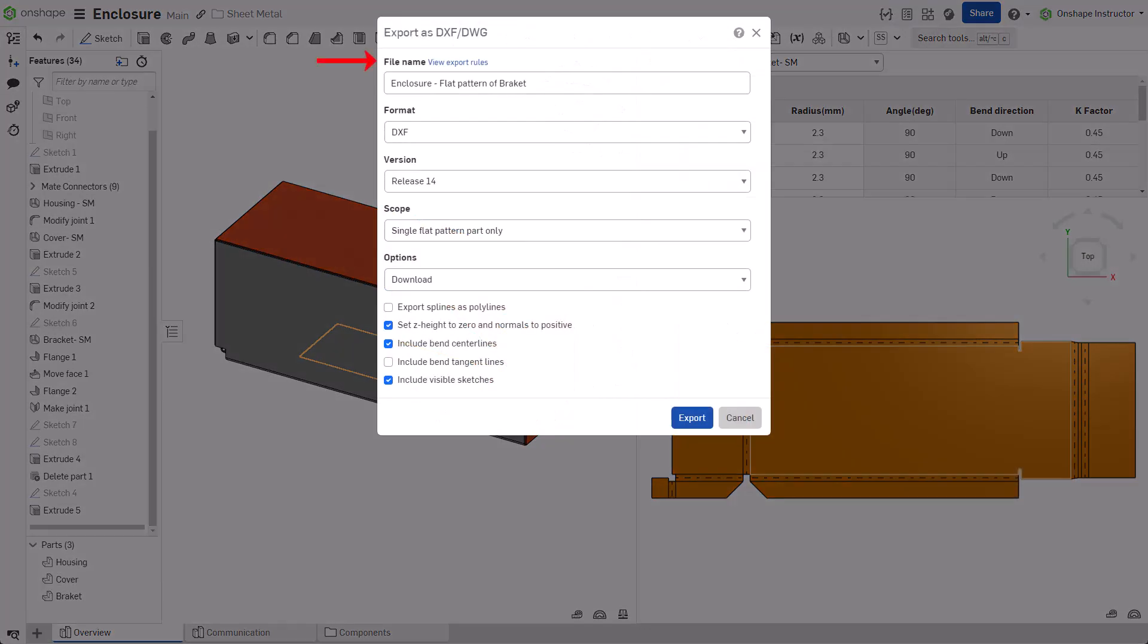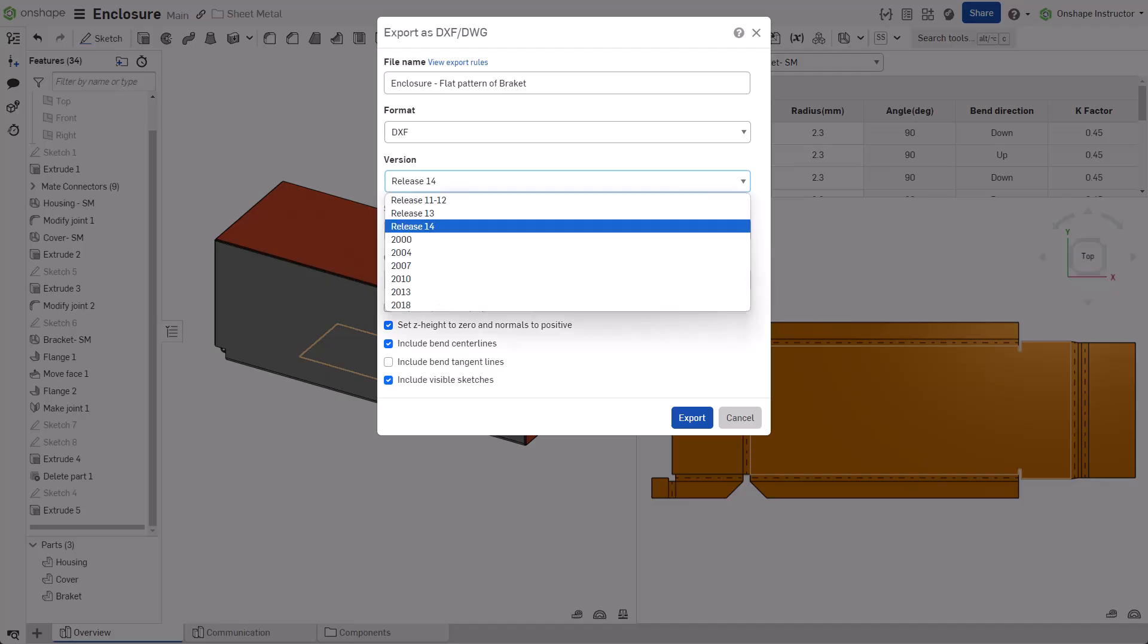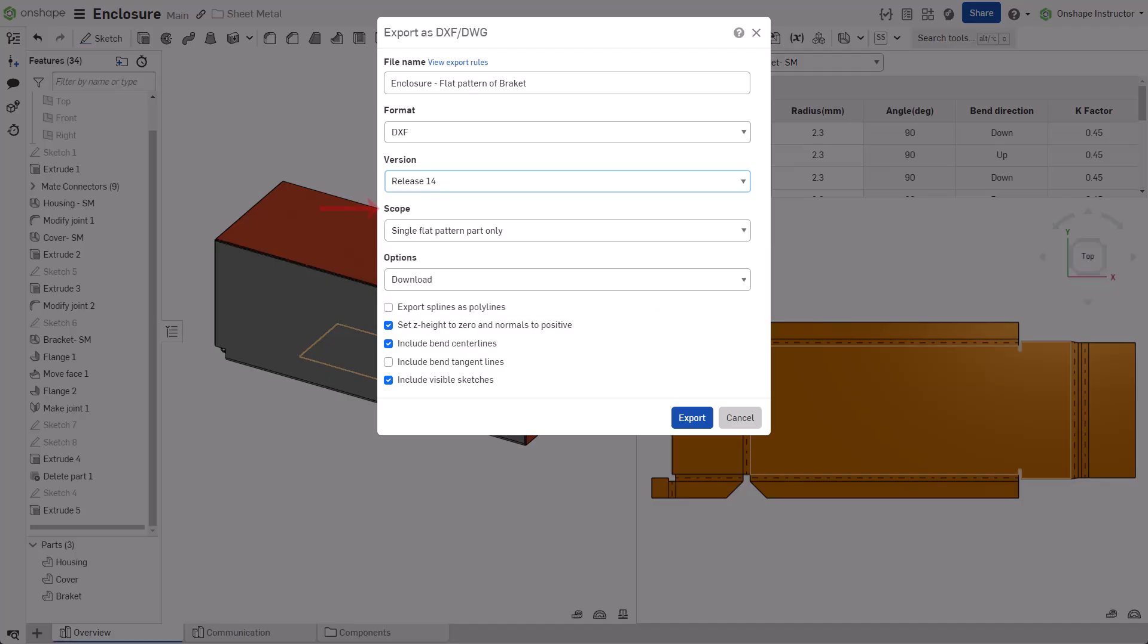Input a file name or, if configured, use export rules to populate the file name automatically. Set the format and select the appropriate version. Select a scope.